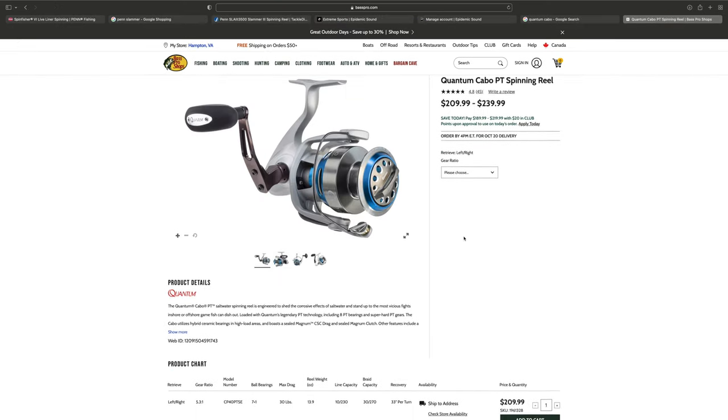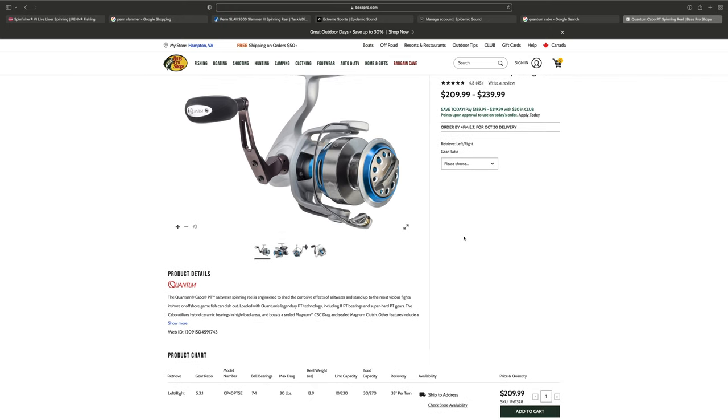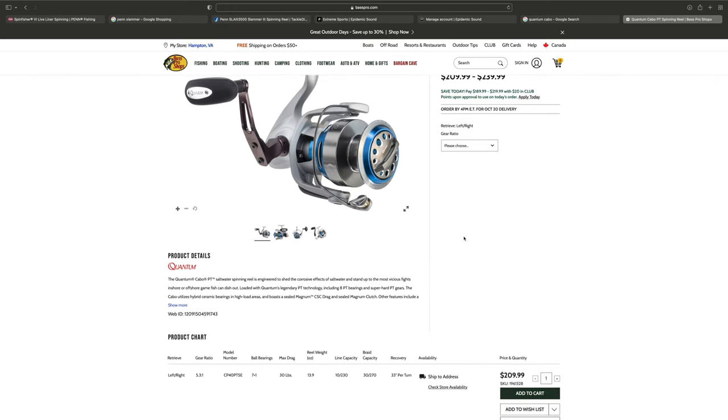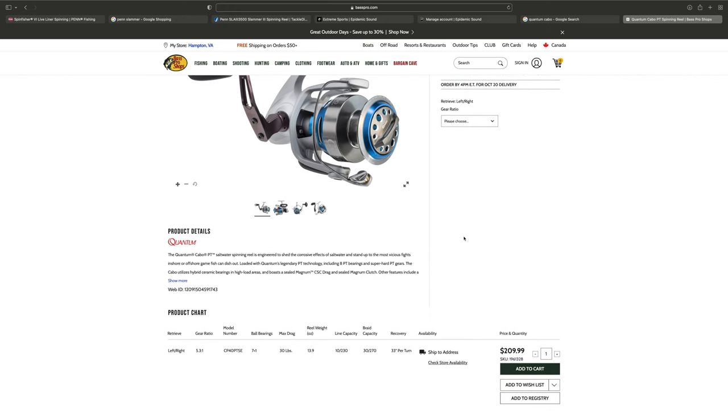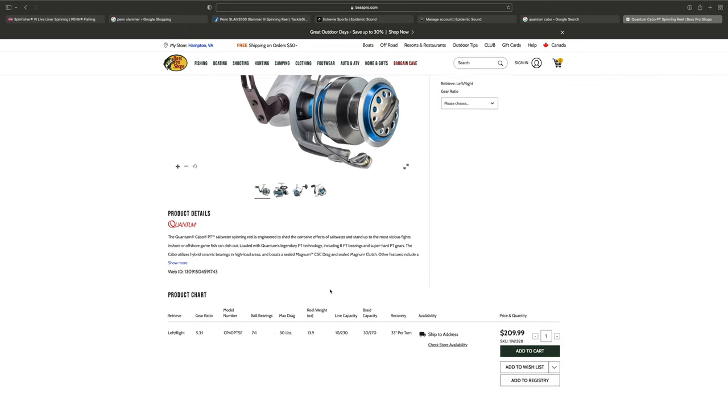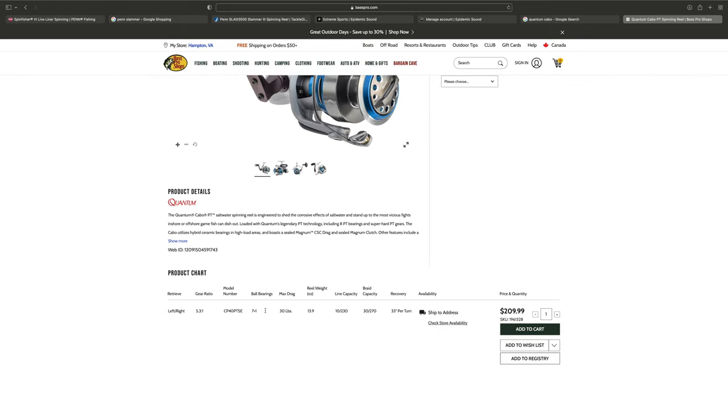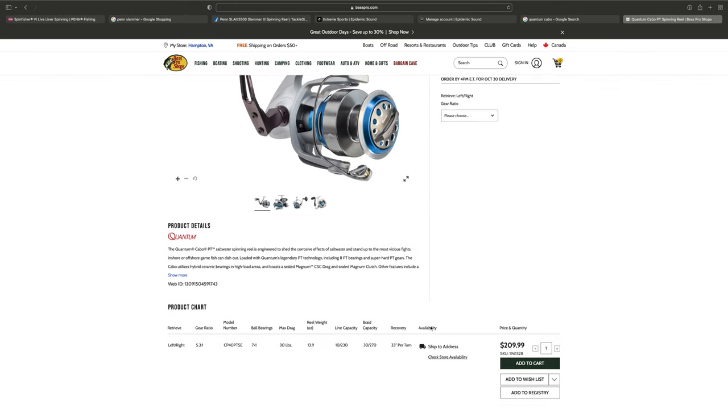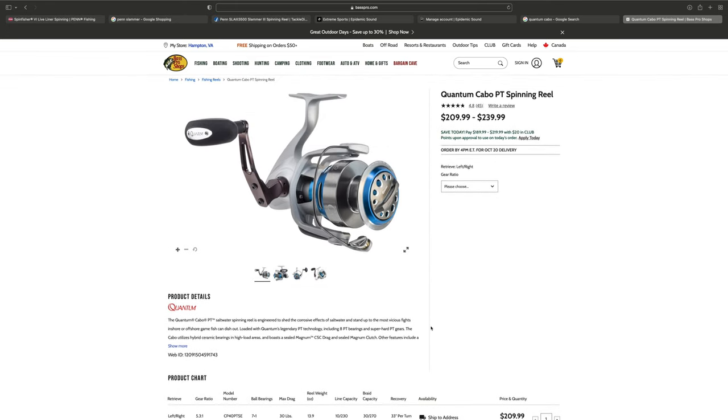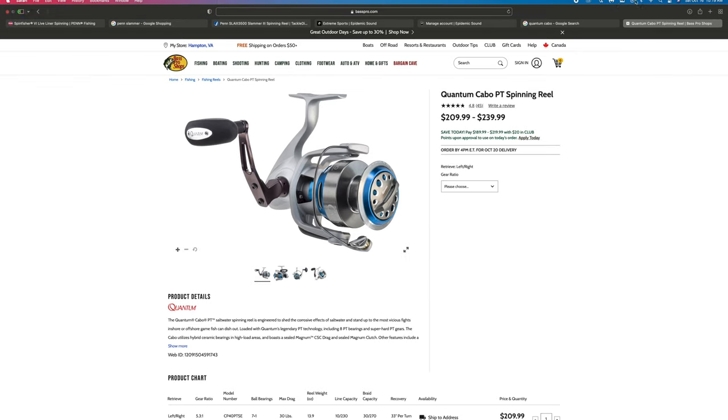Coming in at around $220, the Quantum Cabo has 30 to 35 pounds of drag, which is impressive. It's a 5.3 to 1 gear ratio with a recovery rate between 33 to 35 inches, so it's a little bit lower on the recovery rate, and 7 plus 1 bearings, and saltwater corrosion mitigation. So it's like a toned-down Saragossa and a toned-down Slammer.